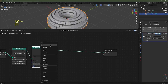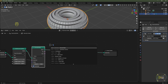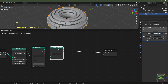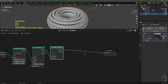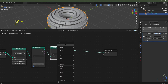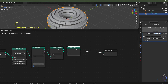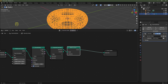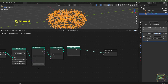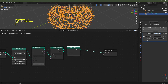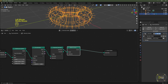Hit Shift+A, search for Separate Geometry, pop it in between the extrude mesh and group output, and change it from Point to Edge. Then Shift+A, search Mesh to Curve, and pop that in. Change the Extrude Mesh from Faces to Vertices — now we're getting edges emitting from each of the vertices.